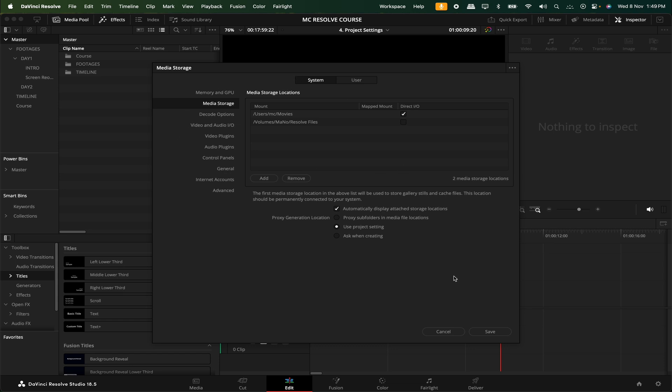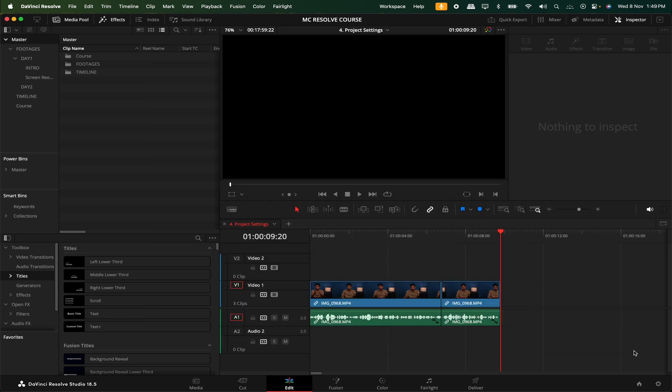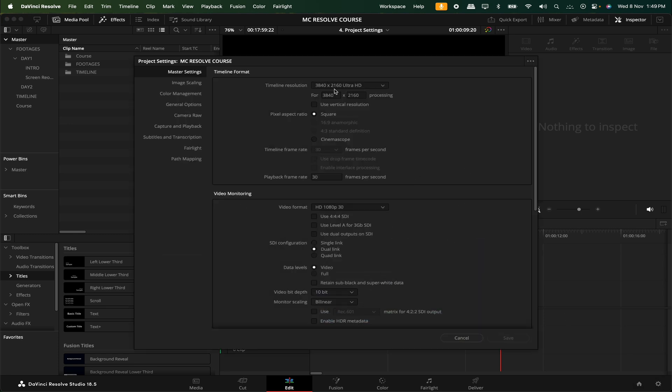If you look at the bottom right-hand side, there is an icon. If you click this, this is called Project Settings. In the two settings, there are different types of functions. Let's talk about that.